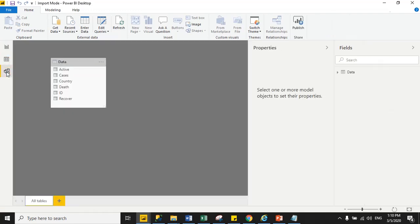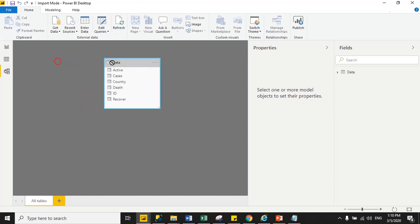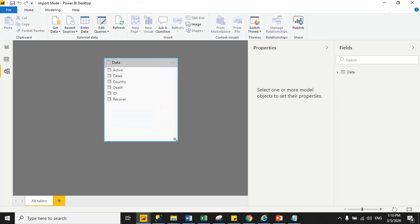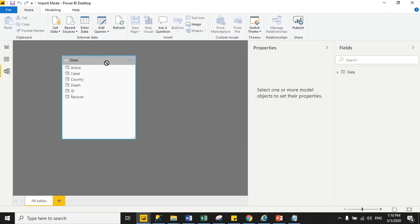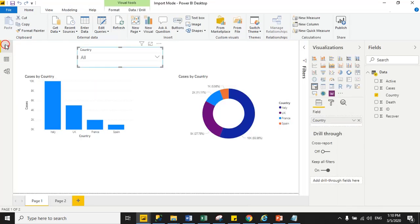Third one is the model tab. When you click model tab, Power BI shows you schema or metadata structure of your dataset. Right now I have one dataset—data is my dataset name—and these are the columns: Active, Cases, Country, and EA. In model tab, Power BI shows you metadata and schema structure of your dataset.